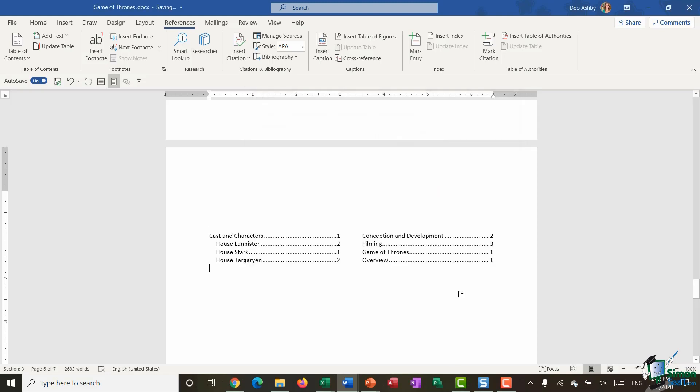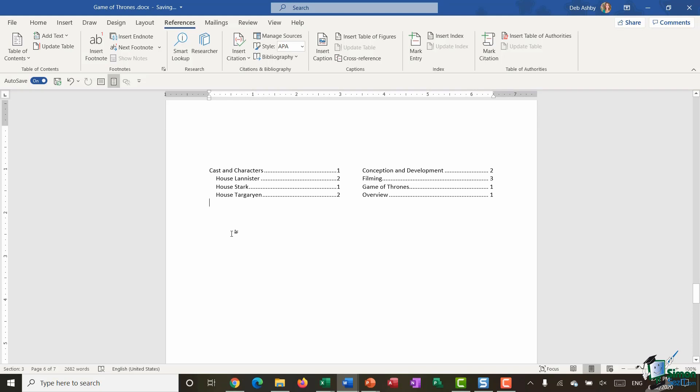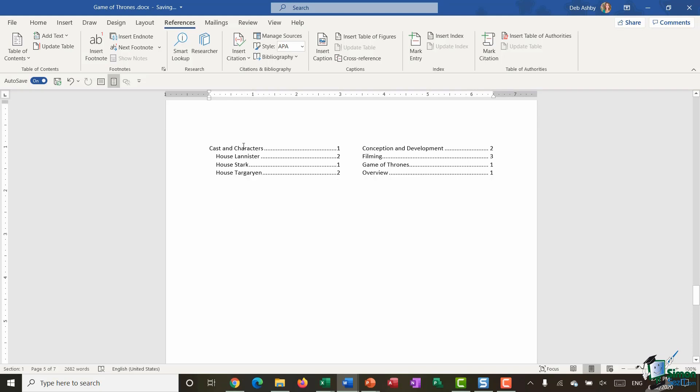There we go—there we have our index. You can see here we have cast and characters, and then all of those items that we marked as subheadings are slightly indented, so it gives it a little bit of structure and meaning. Remember that these are all listed in alphabetical order, not chronological order. We have cast and characters first, then conception and development, filming, Game of Thrones, and overview with the different page numbers they appear on.